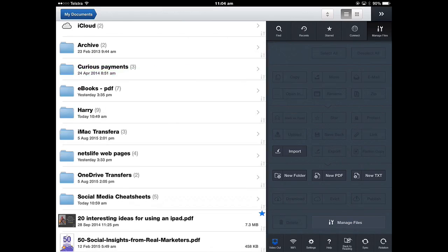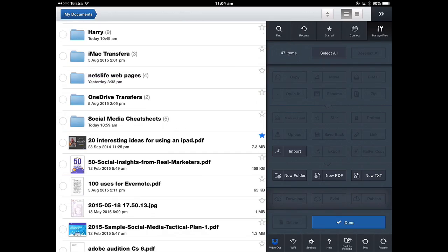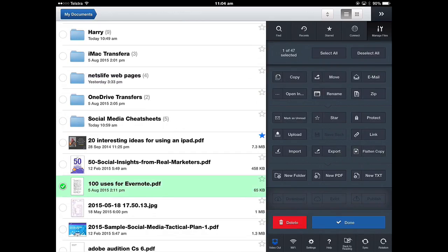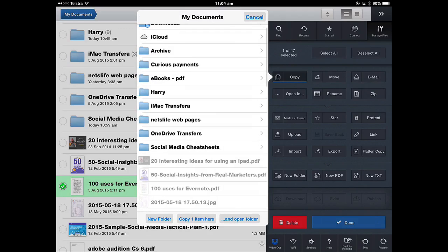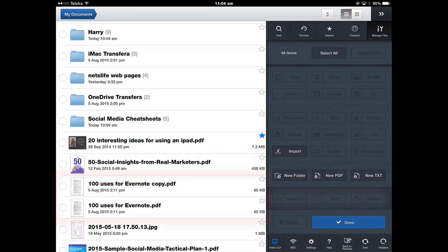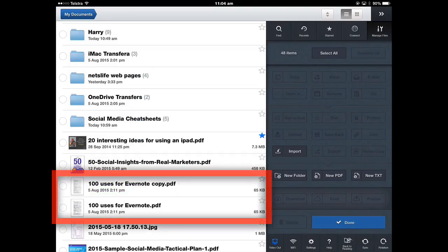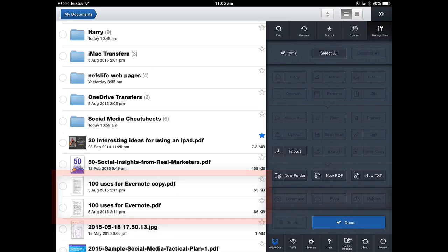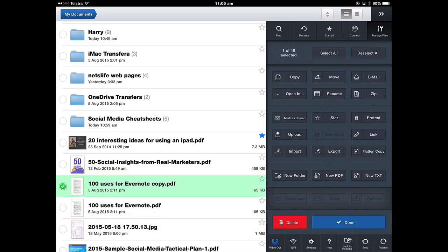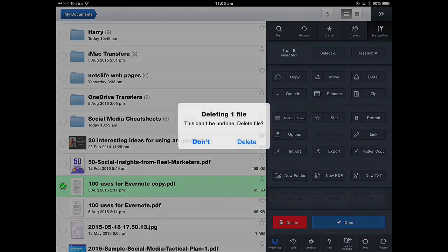If you want to copy a file, Manage Files, select the file and you can copy and I want it to go into the Documents window. Copy one item here. So it gives you another copy of that file with the word copy on the end of it that you can edit and annotate and keep your original. If I don't need it, I'm going to delete it.